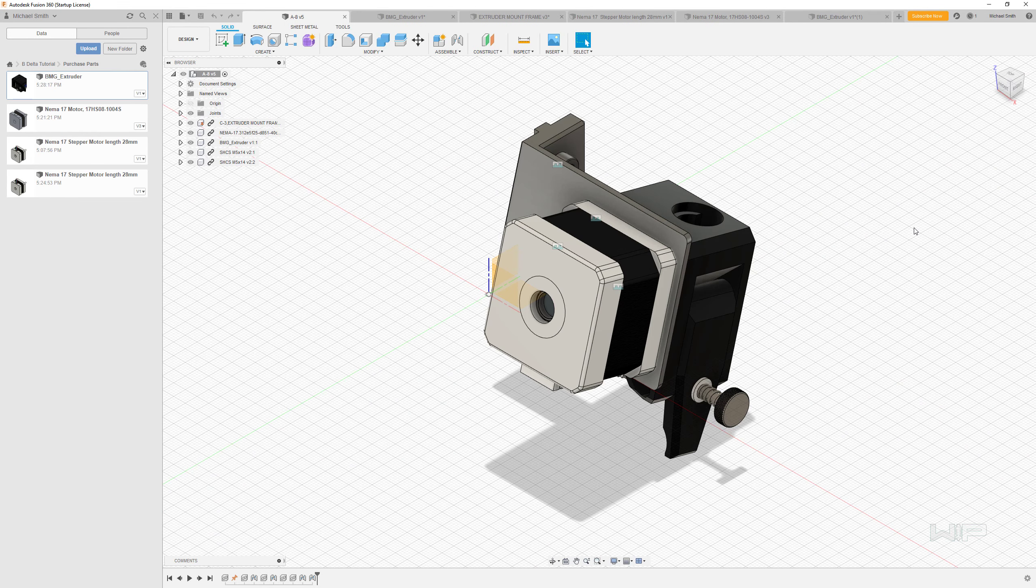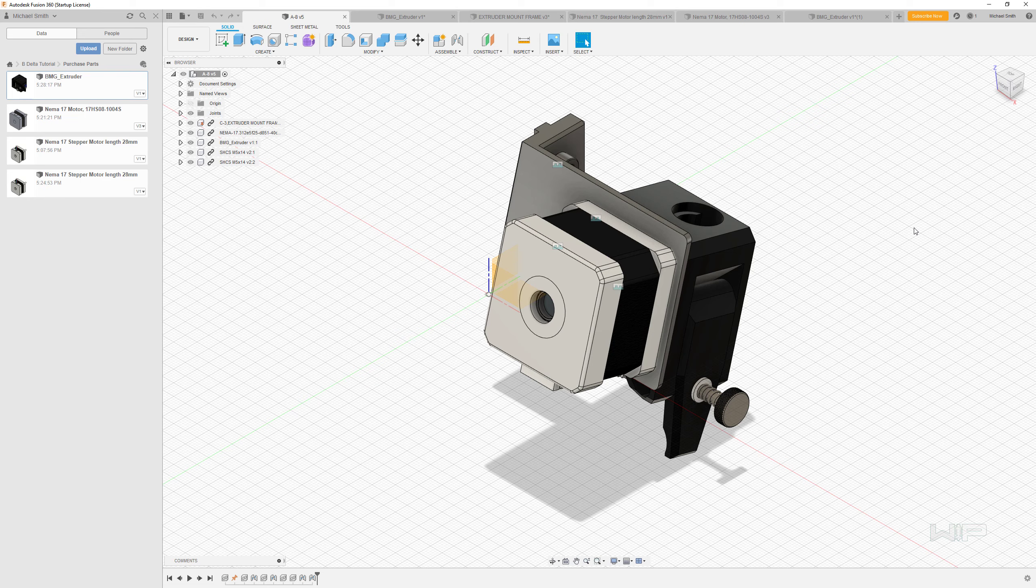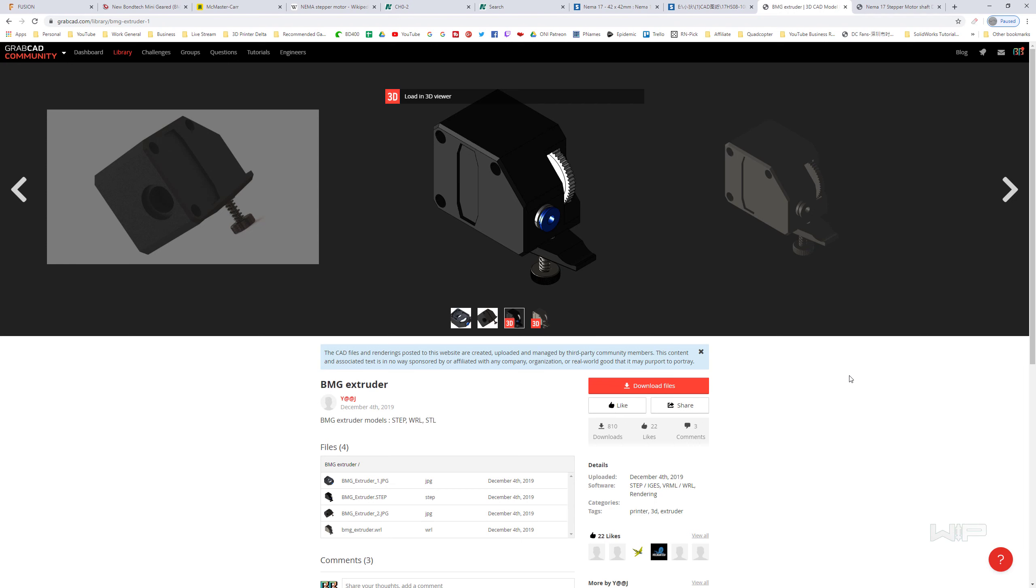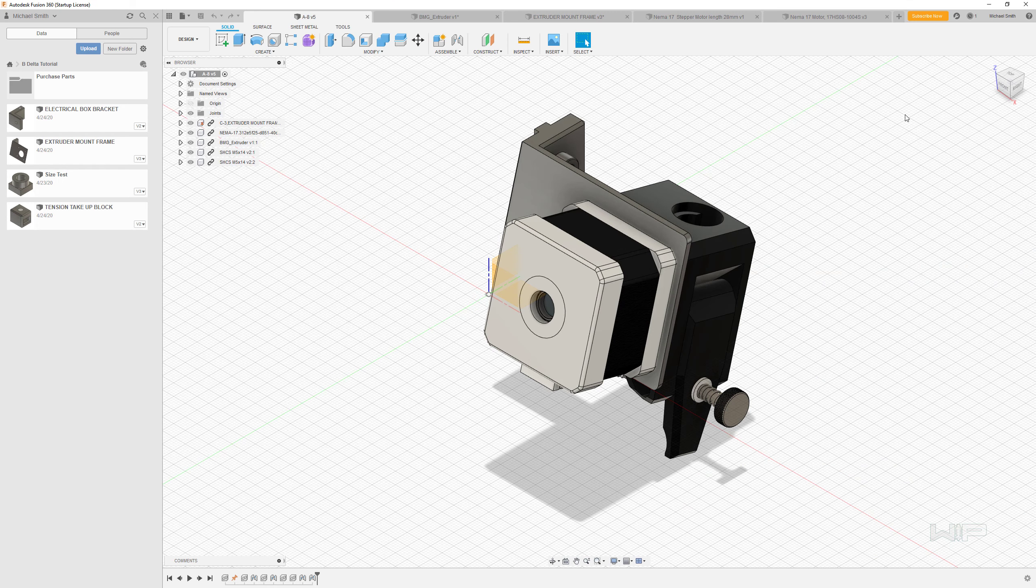I've already modified the files for you, so you can download those and throw them into your project if you want. Otherwise, you'll need a GrabCAD account to download the files and modify them as you see me do on screen. Whether you just want to watch or follow along, I'll leave that up to you.